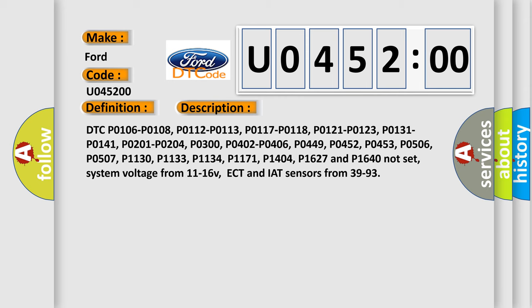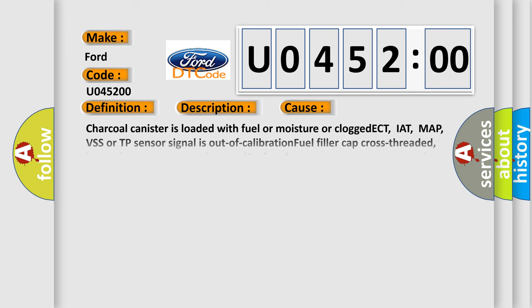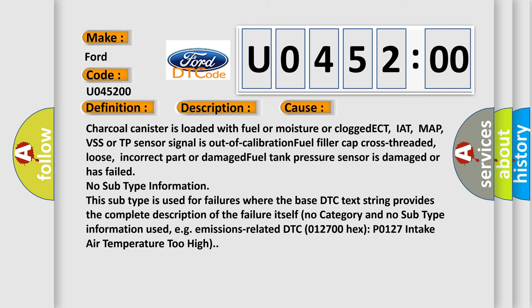This diagnostic error occurs most often in these cases. Charcoal canister is loaded with fuel or moisture or clogged. ECT, IAT, MAP, VSS or TP sensor signal is out of calibration. Fuel filler cap cross threaded, loose, incorrect part or damaged. Fuel tank pressure sensor is damaged or has failed. No subtype information. This subtype is used for failures where the base DTC text string provides the complete description of the failure itself. No category and no subtype information used, e.g. emissions related DTC 012700, P0127 intake air temperature too high.